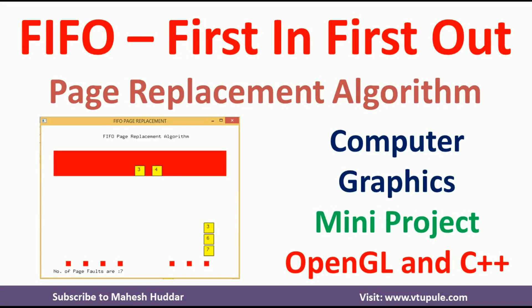Hi, welcome back. In this video, I will demonstrate FIFO, that is first in first out page replacement algorithm, a computer graphics mini project implemented in C++ using OpenGL.